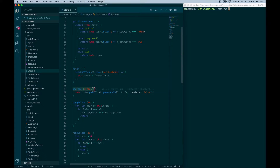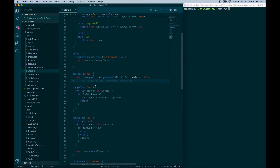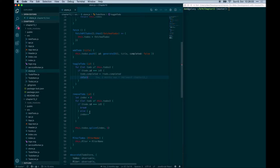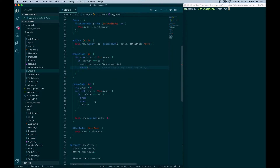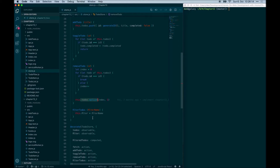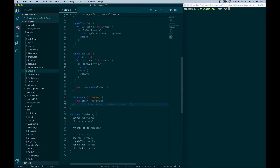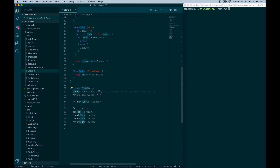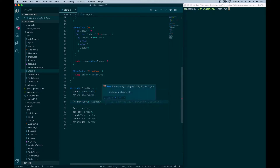Next, we define the addTodo action which simply pushes a new item to the array, the toggleTodo which finds a certain to-do item by ID and toggles its completed status, and the removeTodo which finds a to-do item by ID and uses splice to remove it from the array directly. Finally, the filterTodos action sets the filter value to a new name. We decorate the to-do's as observables so MobX will observe these values. The filter is defined as a computed value, and fetch and other functions are decorated as actions, meaning they change the state.